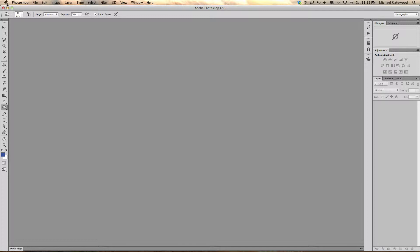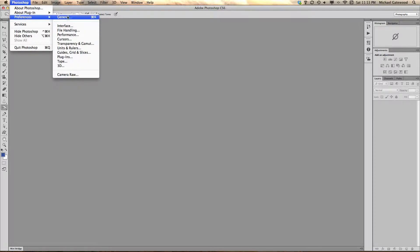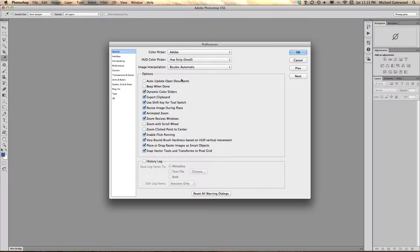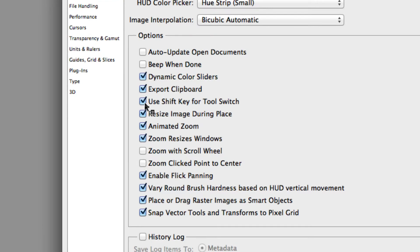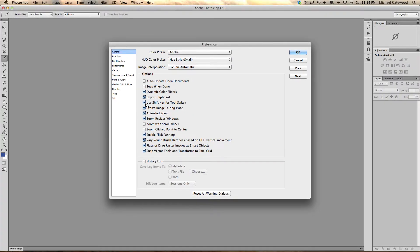One of them is going into Photoshop Preferences and General. When you go into General, one of the things that you're going to want to do is go in here and check Use Shift key for tool switch. So any time you're using hotkeys, you no longer have to use your Shift key.